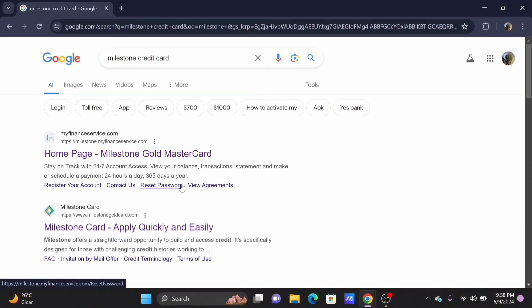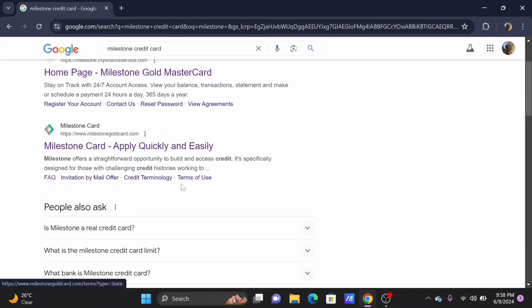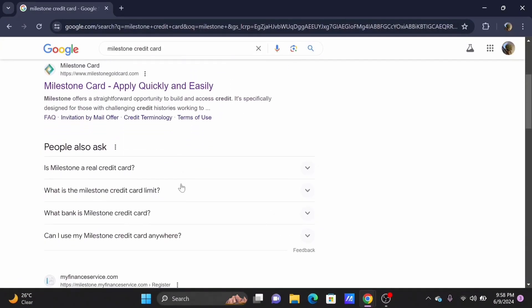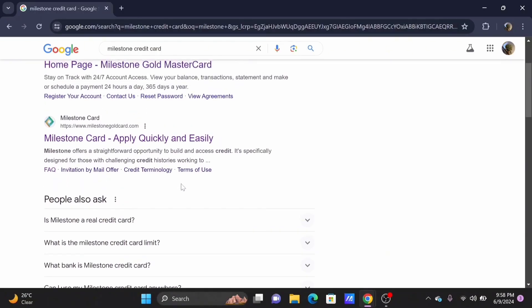Select on the option Milestone Card Apply Quickly and Easily that is at the top.